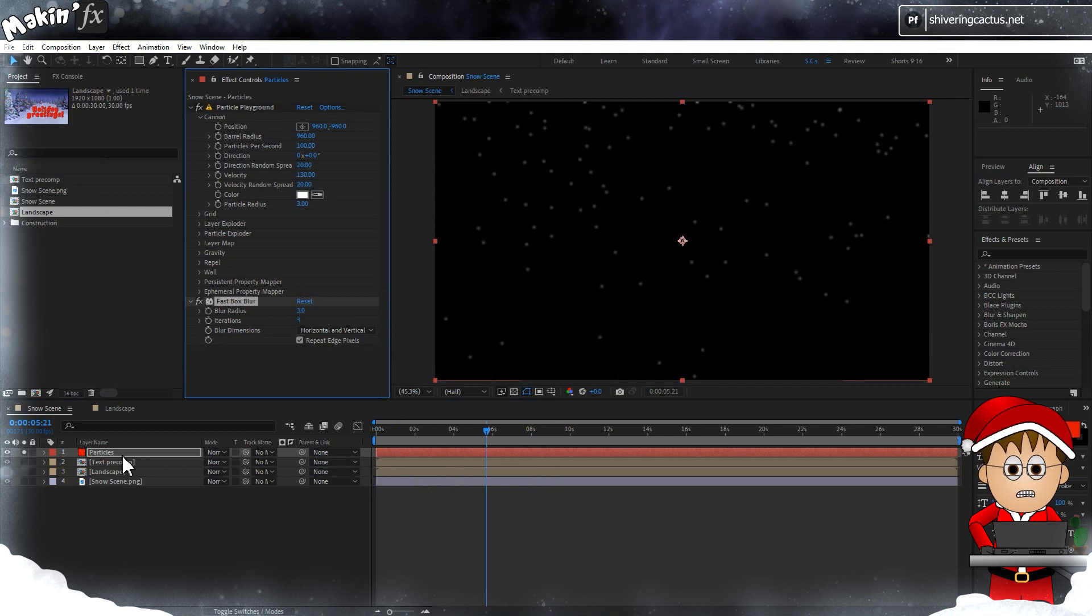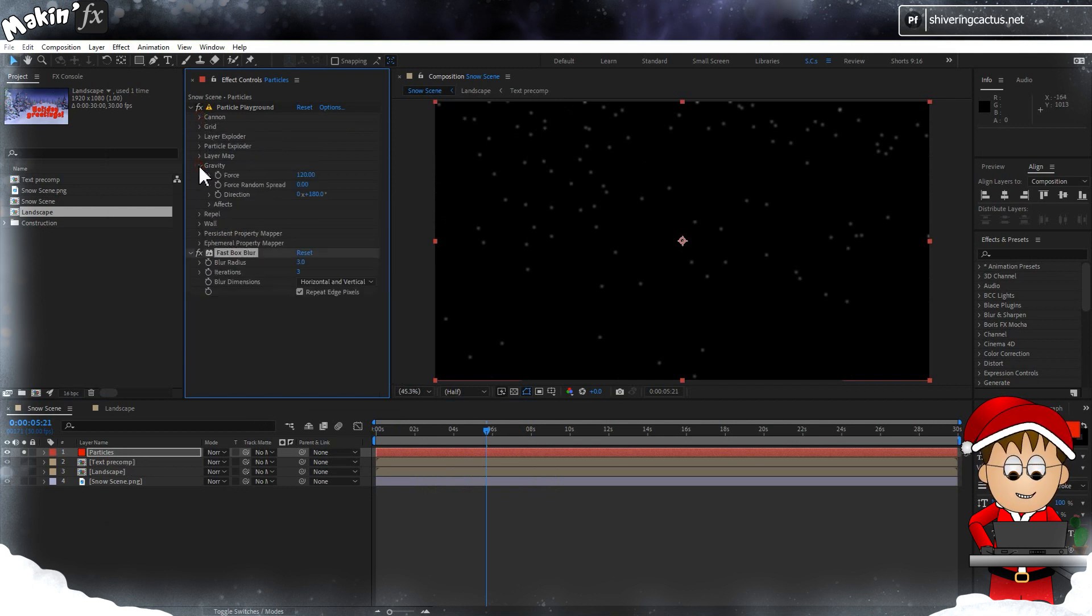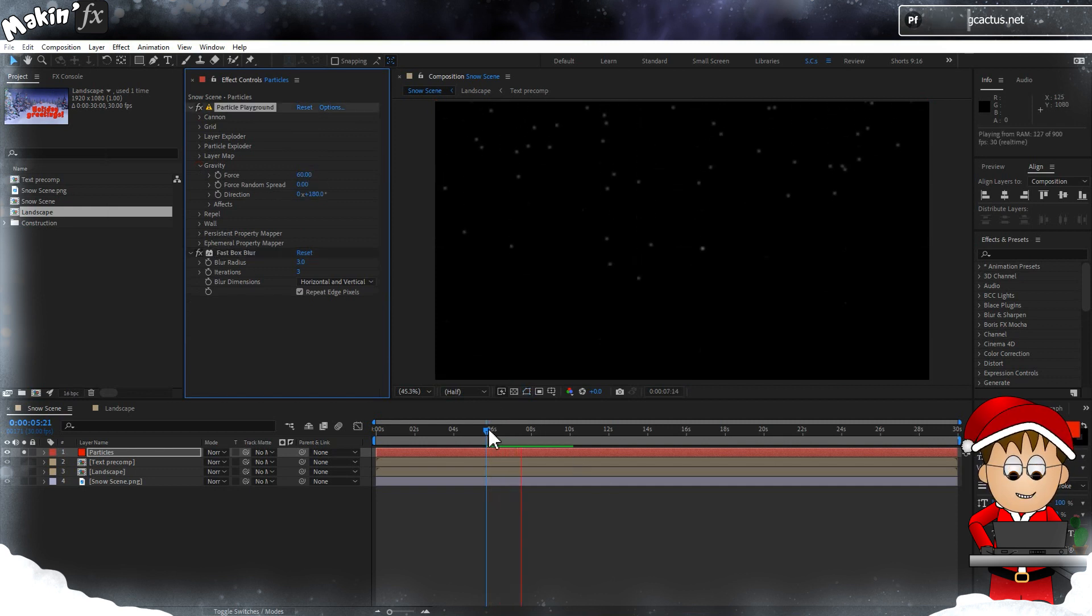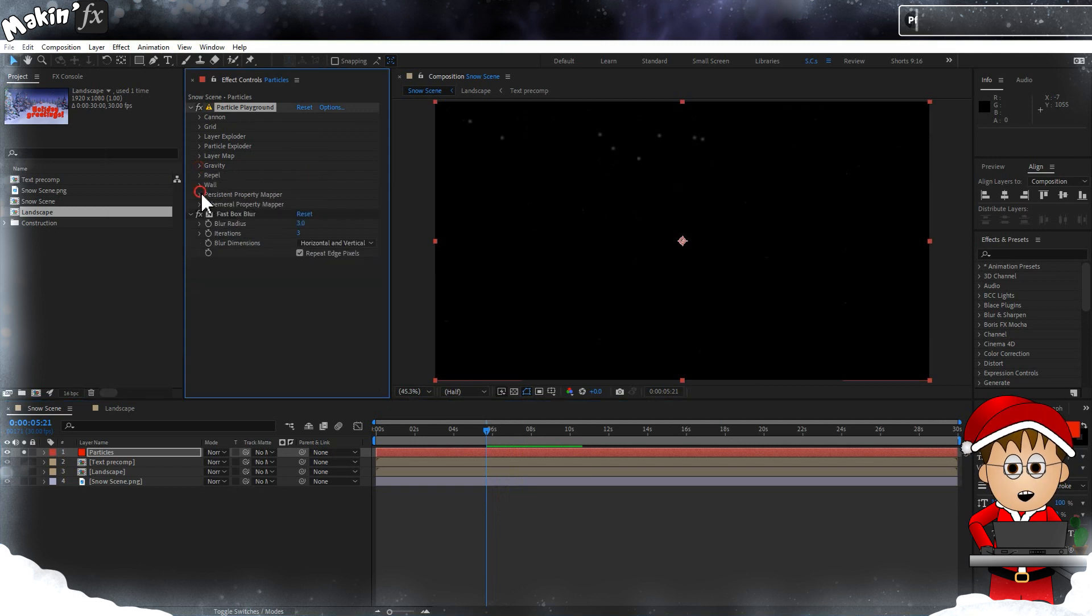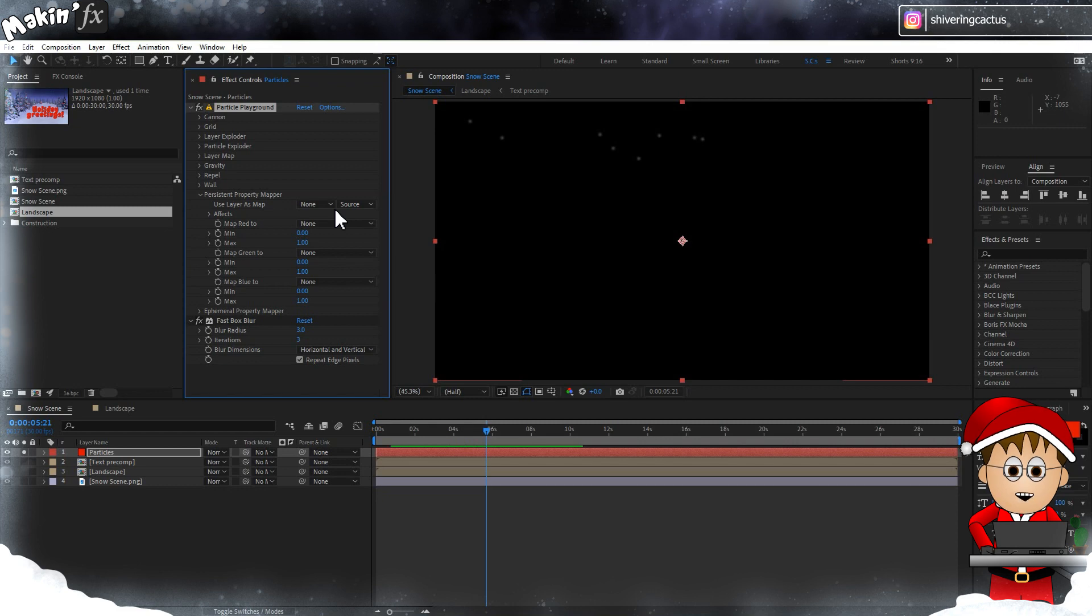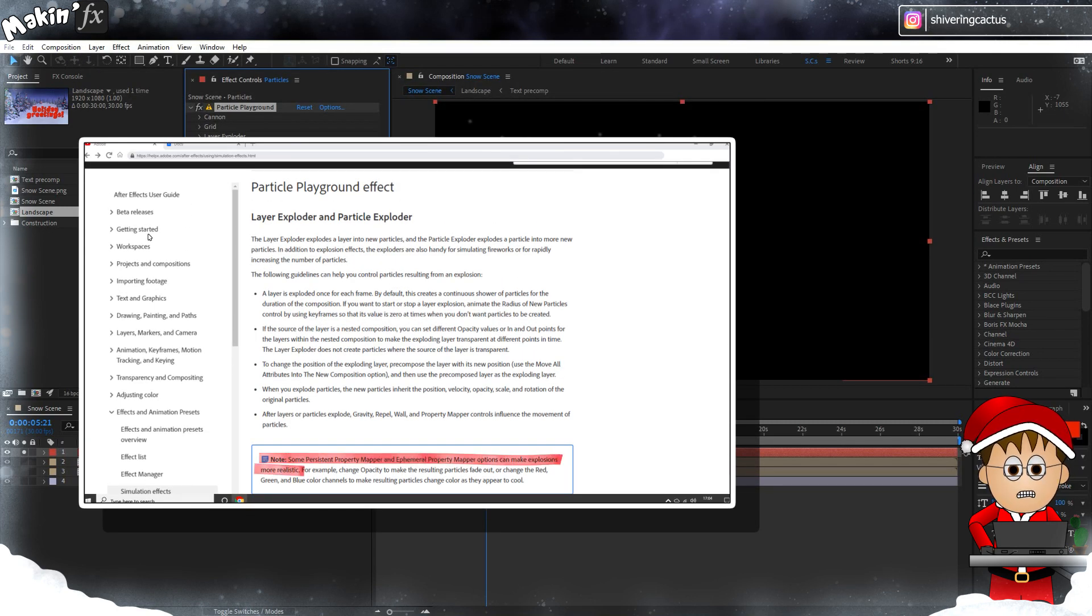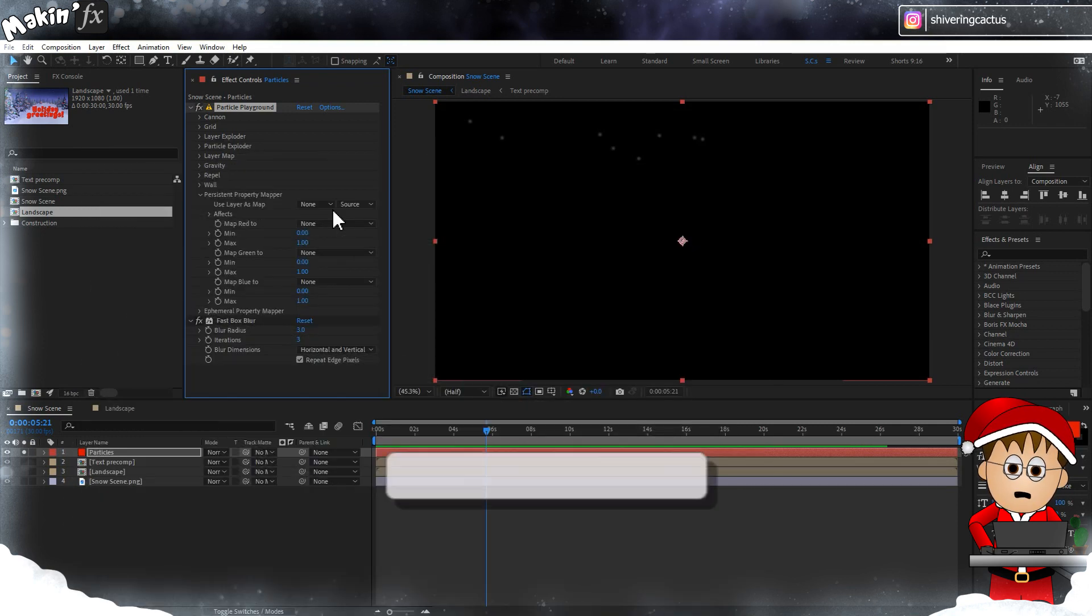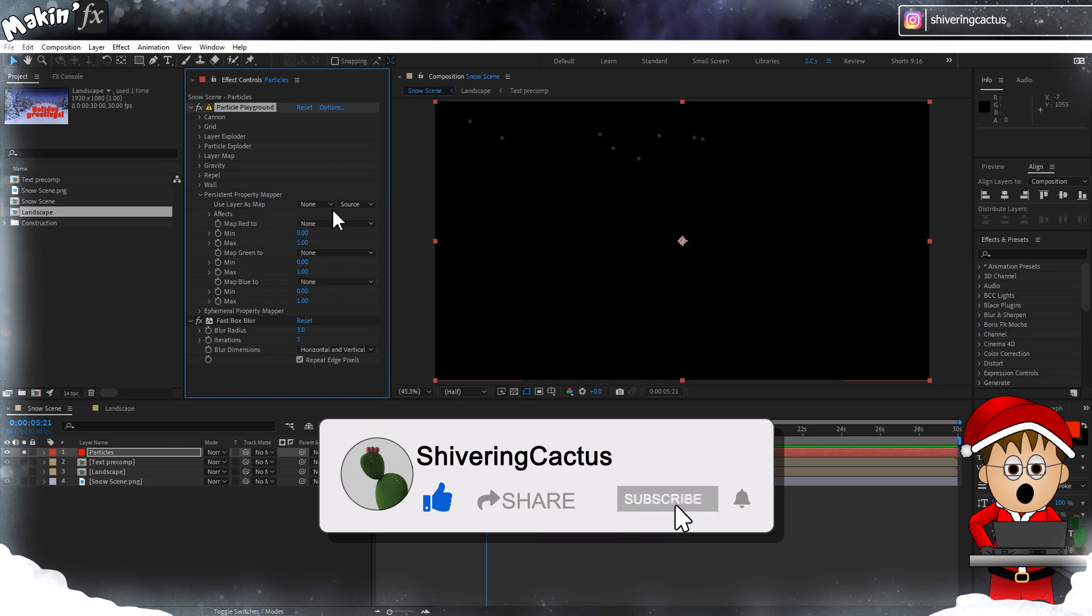Okay, back to Particle Playground. Collapse Cannon and expand Gravity and drop the amount to 60. This just slows down the acceleration. Now collapse Gravity and expand Persistent Property Manager. Honestly, I could try to explain why it's called Persistent and why there's an Ephemeral Manager, but in short, Persistent makes a change to a particle and Ephemeral adds a change to a particle. And Adobe, if you're going to say use it to make explosions more realistic, show don't tell. Just like if you're enjoying this video, there's a like button that's the one right next to the subscribe button.